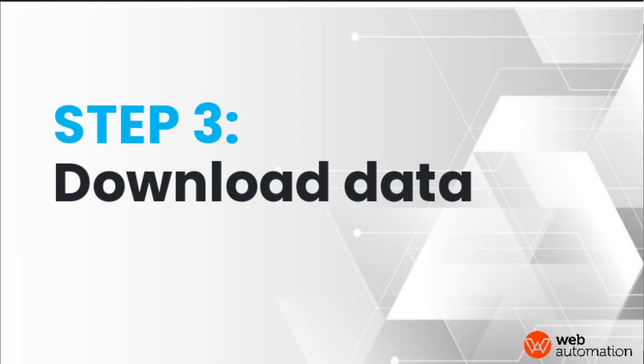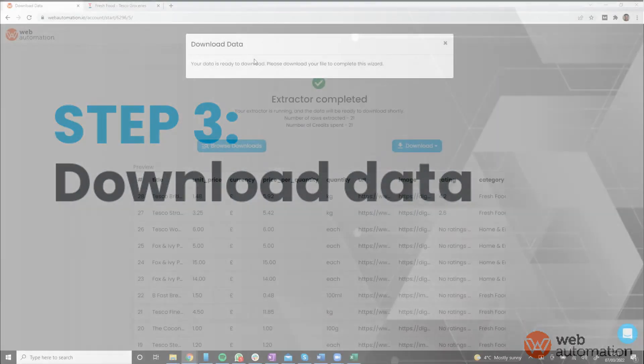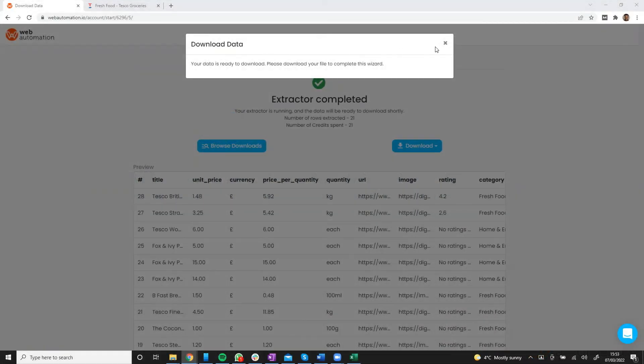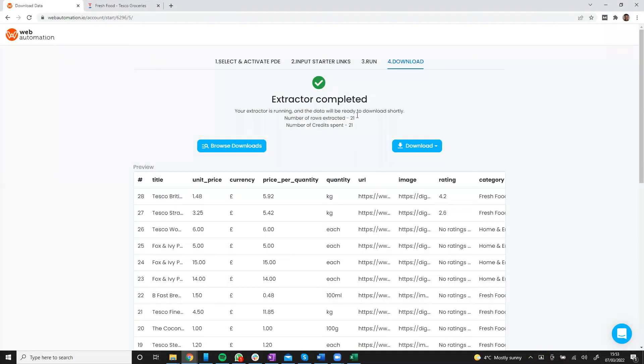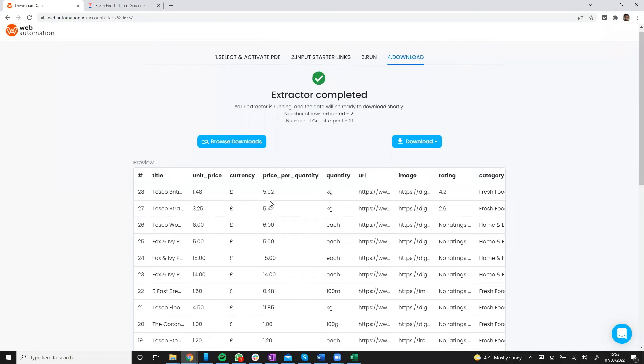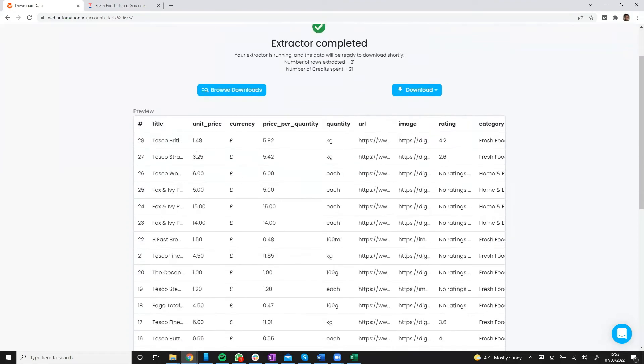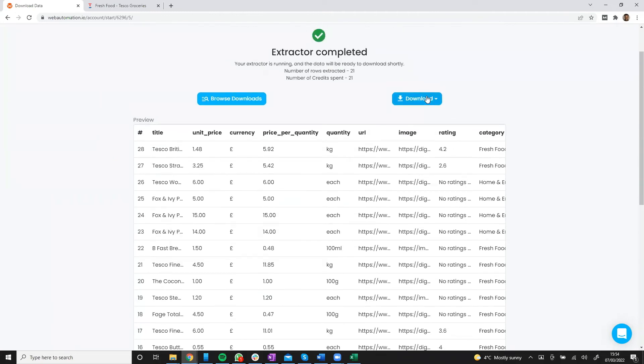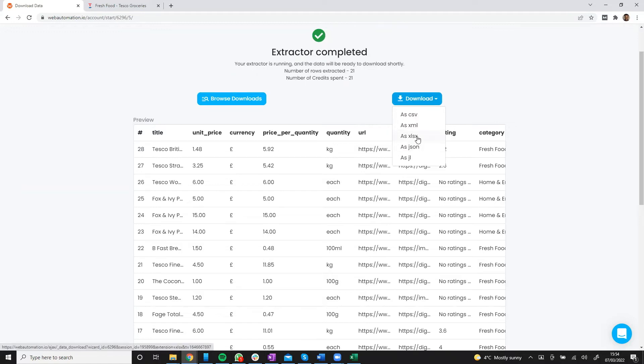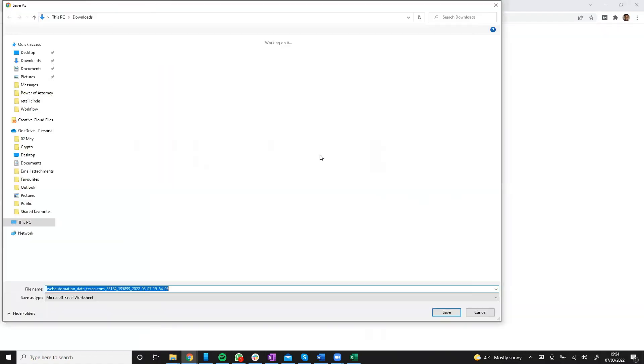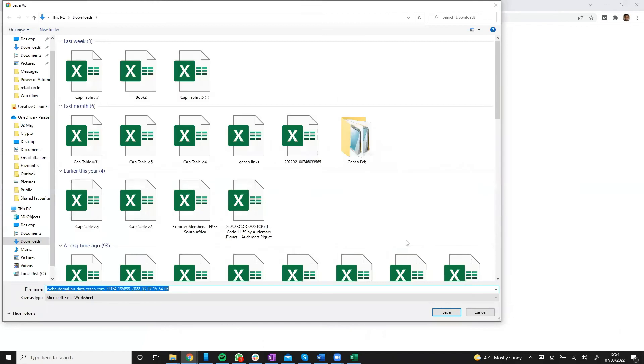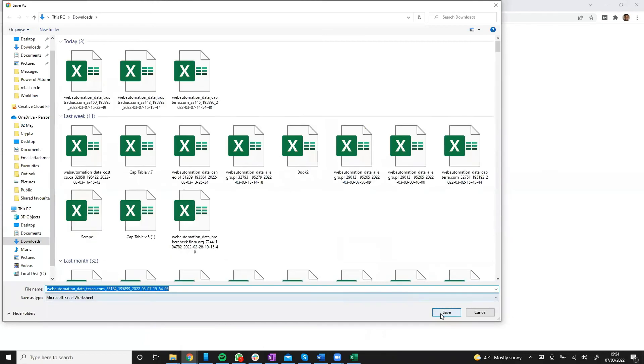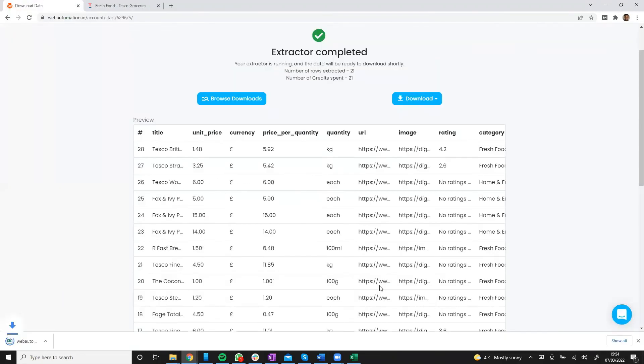So we got a notification and our data is ready to download. So we can have a look in the preview and see what the data would look like. Looks all good. Then we can download as a CSV, XML, Excel, or JSON. I'm going to open up in Excel. Save on my local.